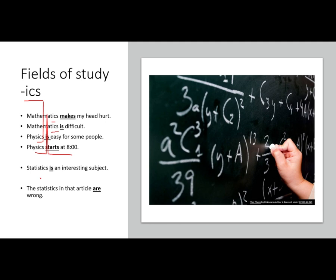Statistics is a little bit different. The field of study is singular — 'Statistics is an interesting subject' — but if I'm just talking about a group of numbers, then that can be plural: 'The statistics in that article are wrong.'